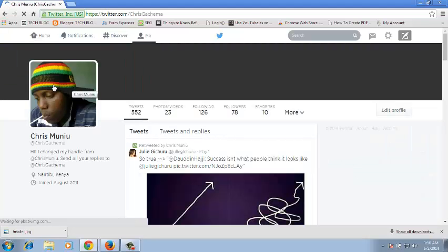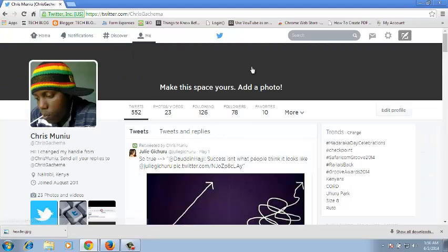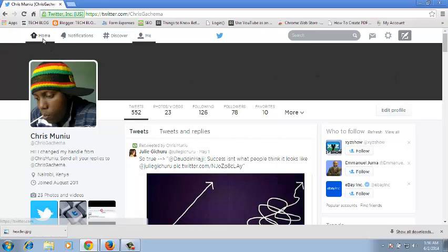this is a profile picture. Then the Twitter profile header is the photo that comes behind the background or the cover photo. For example, this is what your Twitter profile header is. You can just go back to the home page.